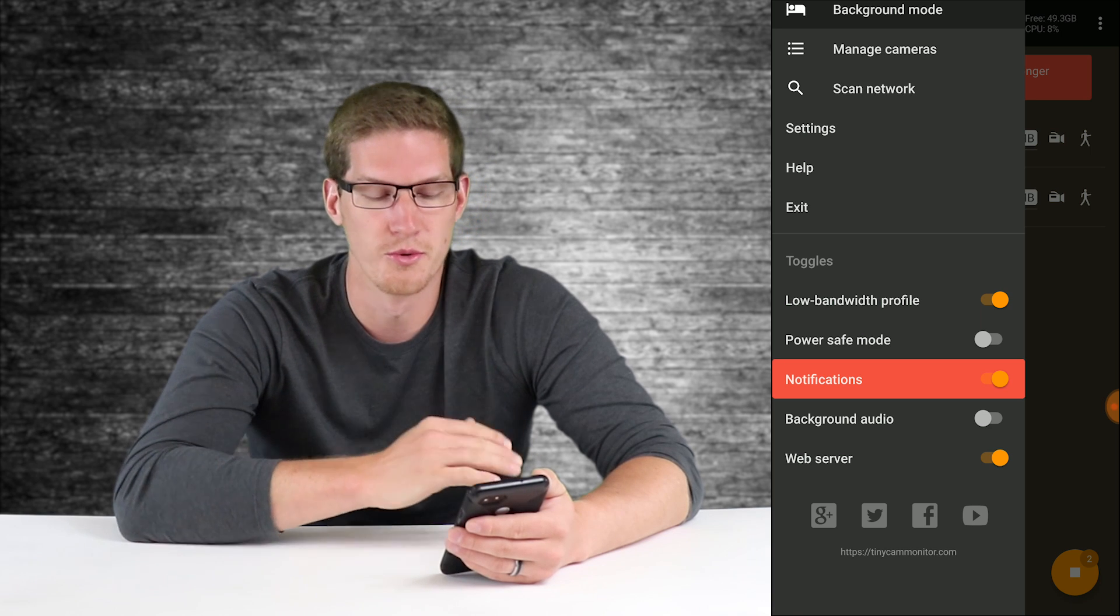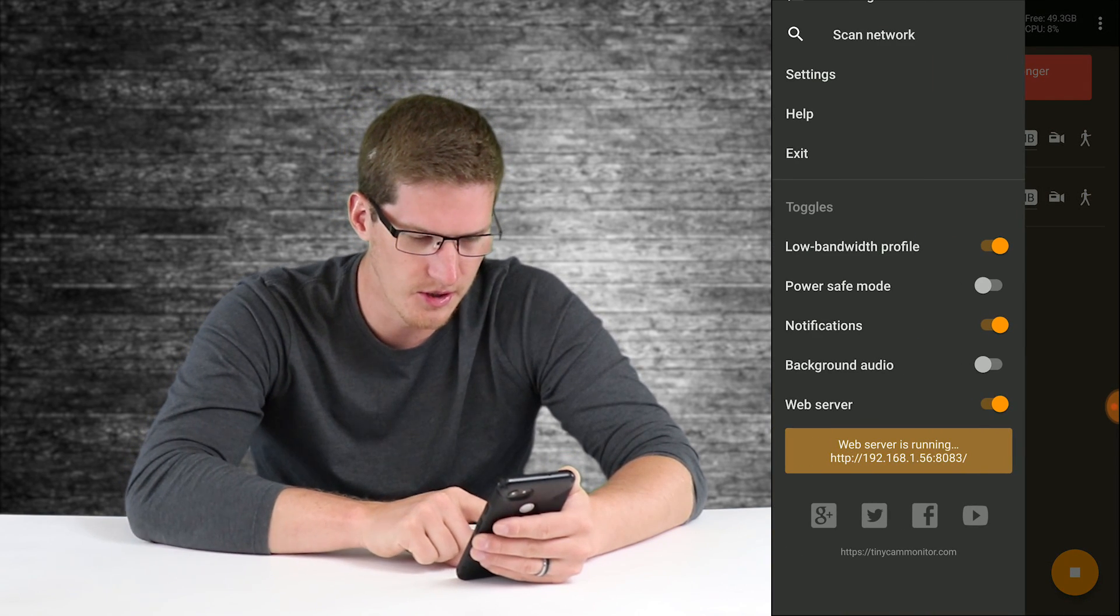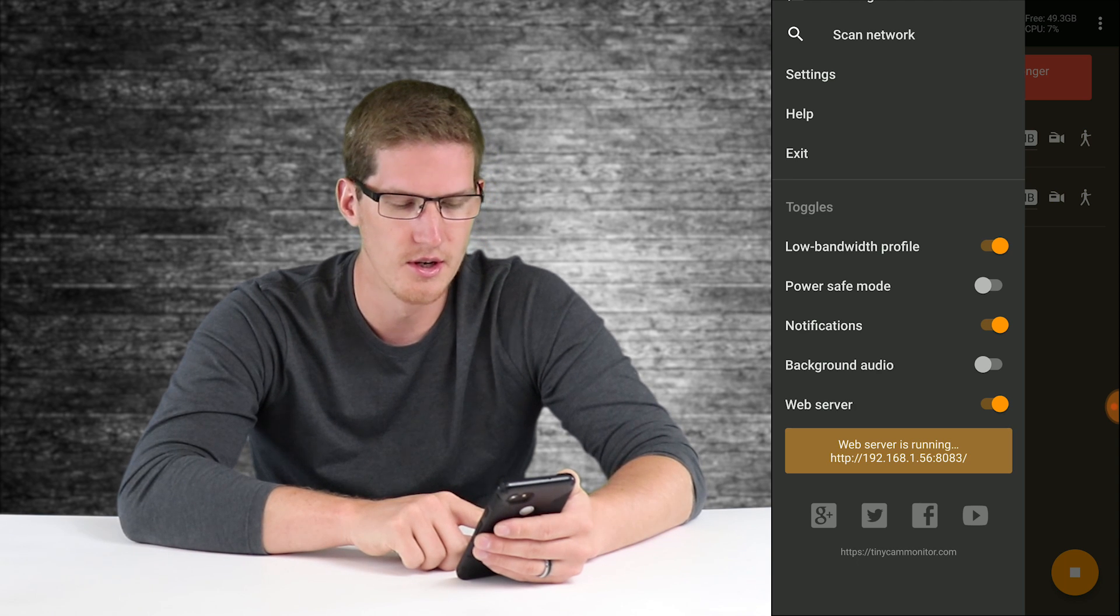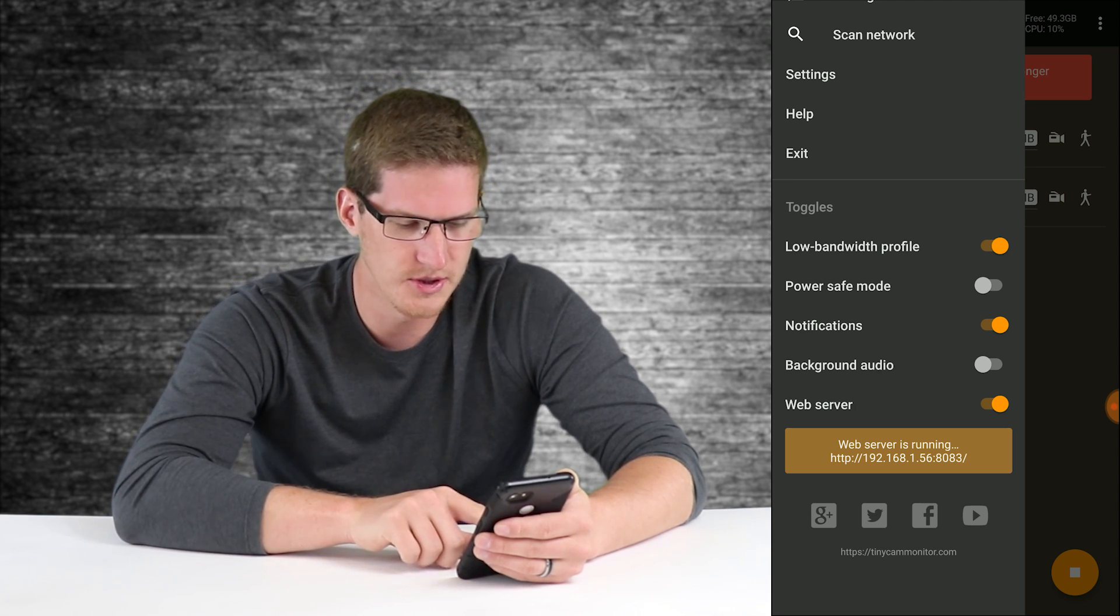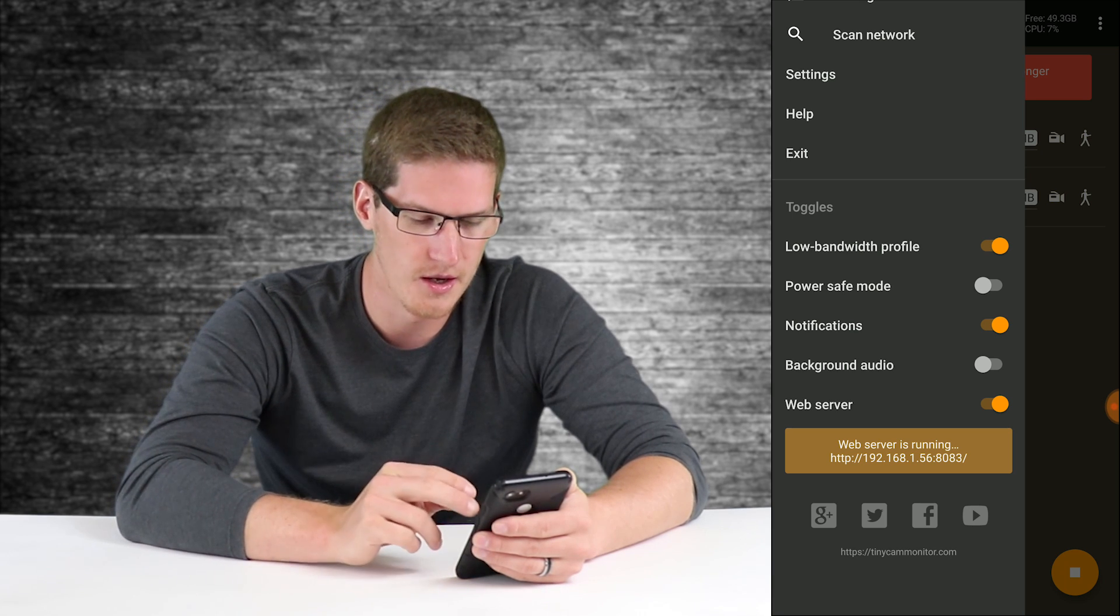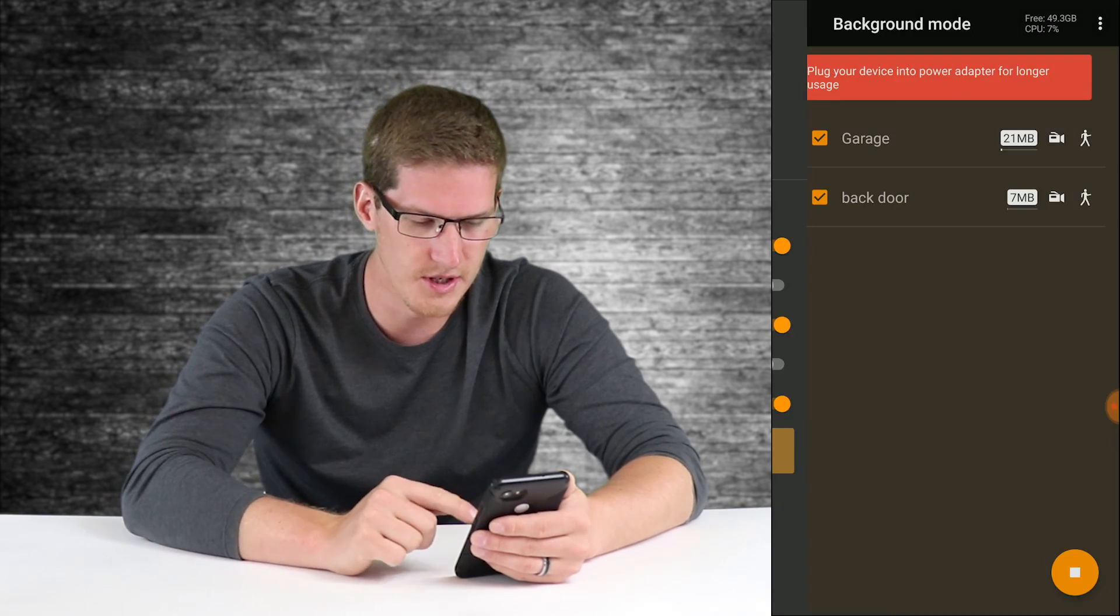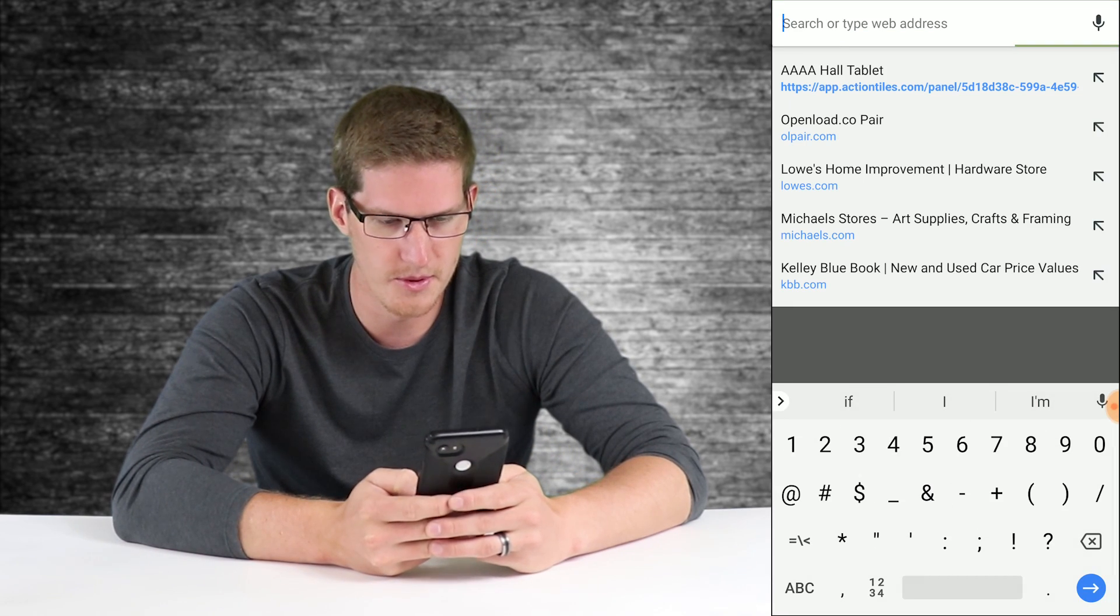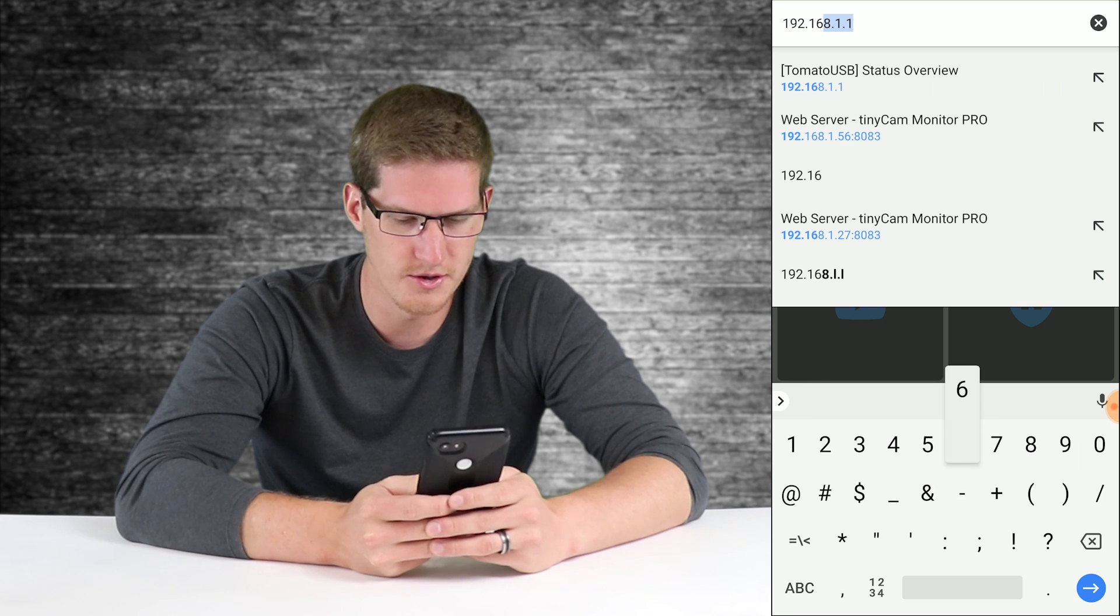Okay, after the web server starts running, we can go ahead and go back into the tab here and see that the IP address of that server is 192.168.1.56 with the port number of 8083 for me. I'm going to go ahead and leave it just as it is. Just to see if it is running, we will hop into Chrome here and I will type in that IP address, 192.168.1.56 colon 8083.